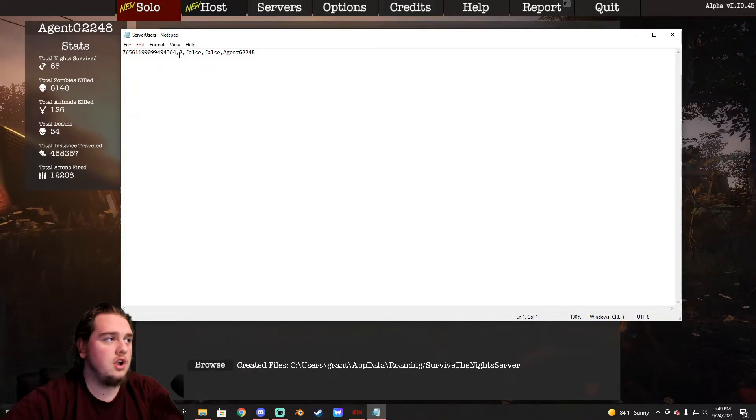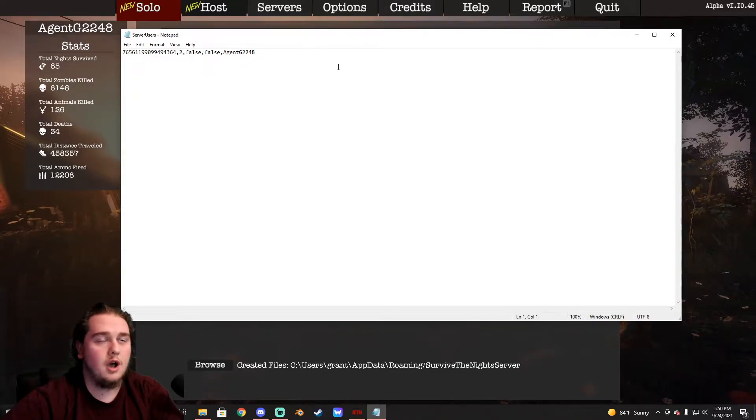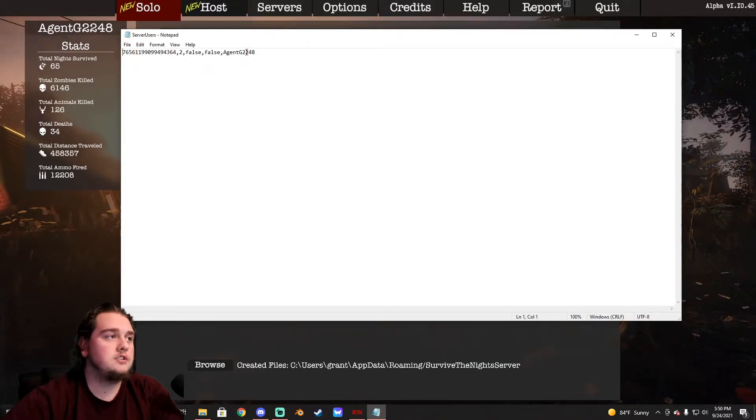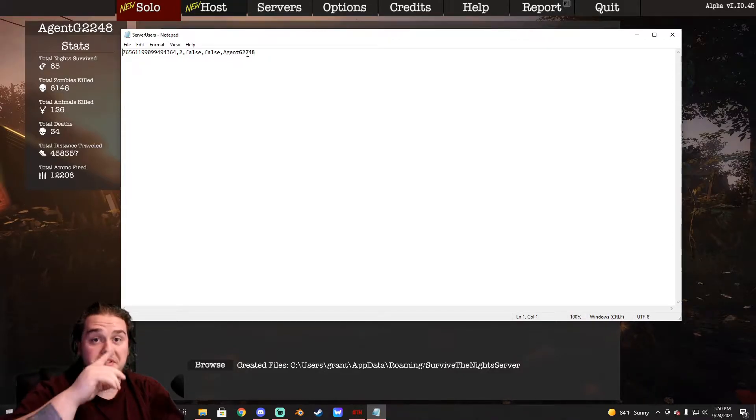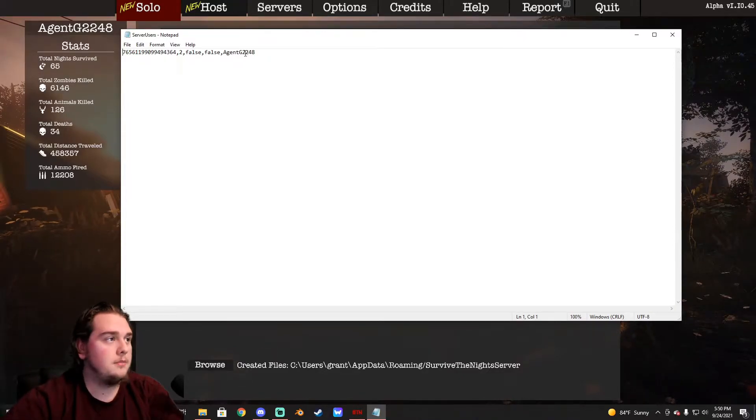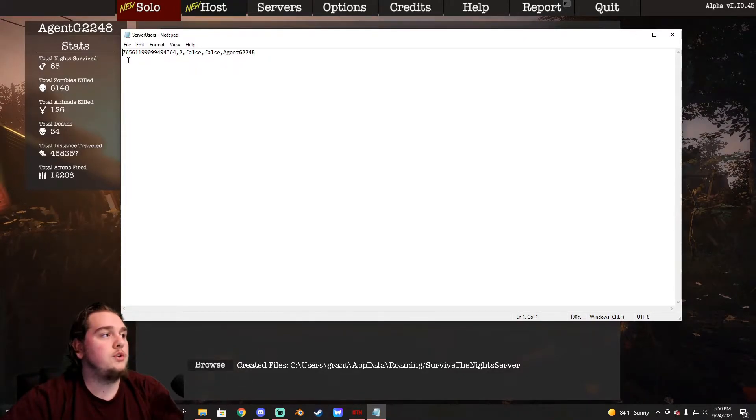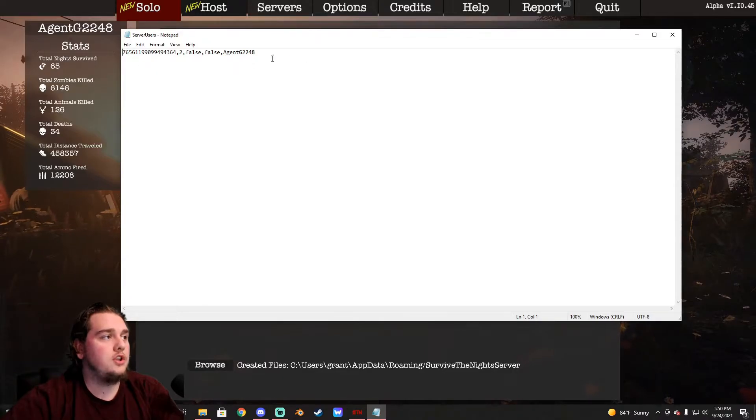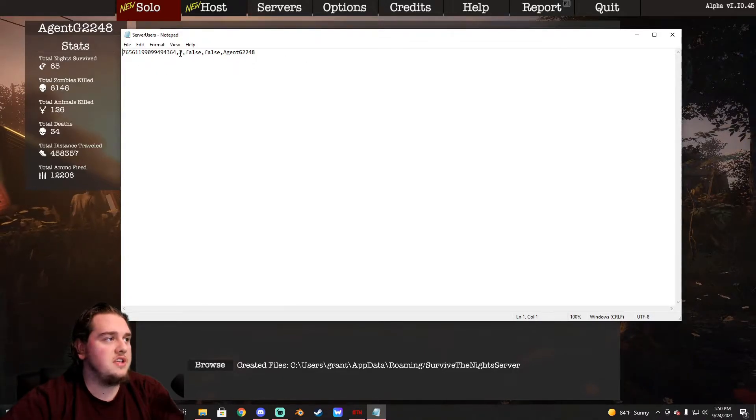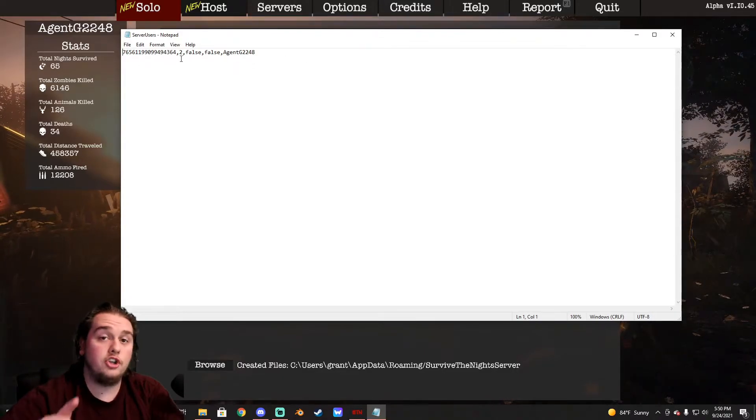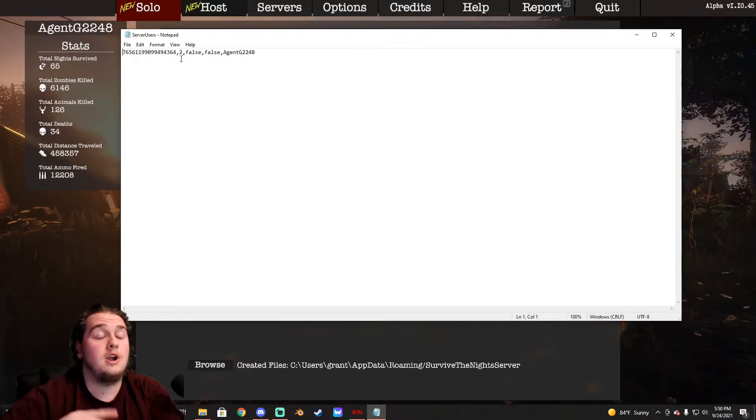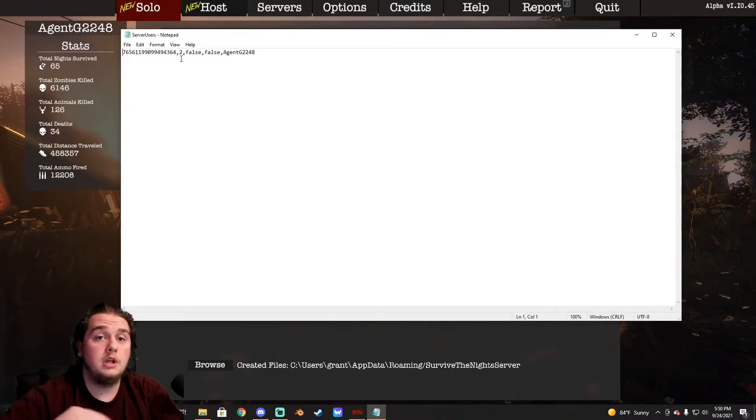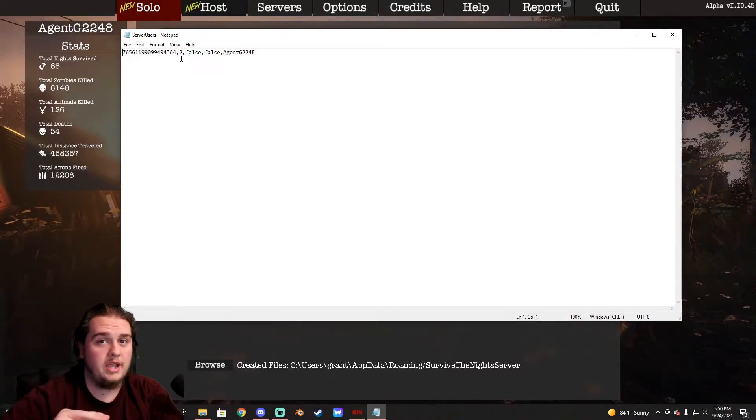And this will pop up, a bunch of numbers, comma, number, comma, false, false, comma, h and g. So yours won't say h and g, it should say your steam name, this is just my steam name. What you need to do, the only thing you need to be concerned about right here at all, is this number right here that says two. For you, it should say three if you're having a problem doing your admin commands, it will say three.